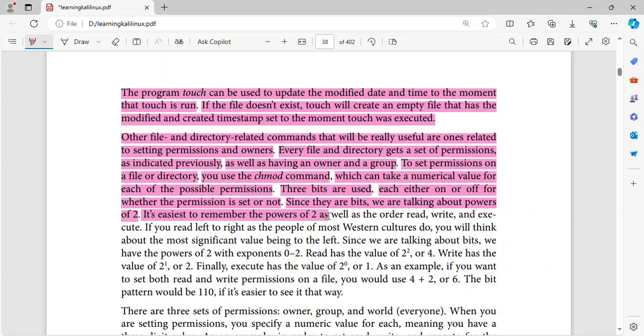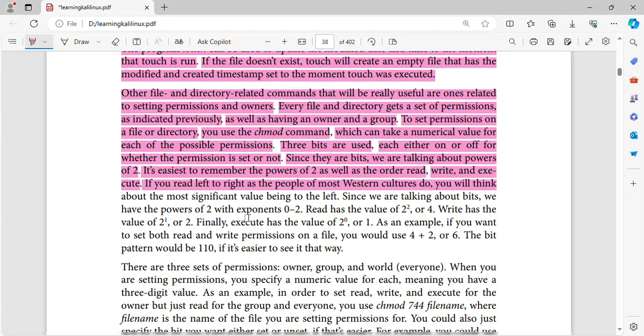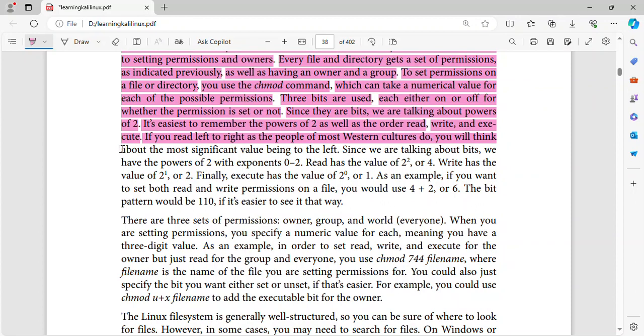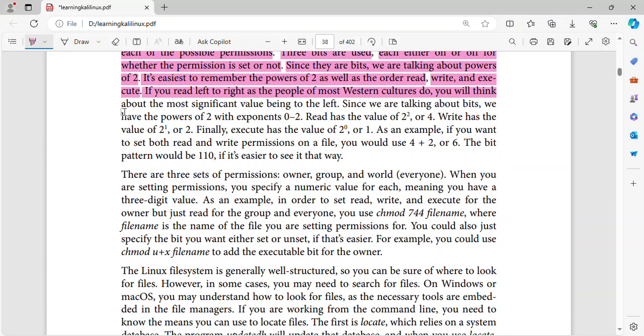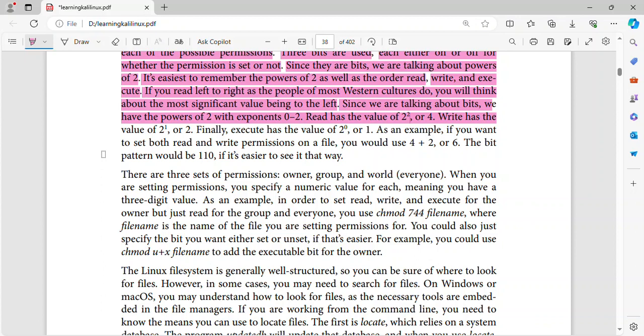It's easiest to remember the powers of two, as well as the order read, write and execute. If you read left to right as the people of most western cultures do, you will think about the most significant value being to the left. Since we are talking about bits, we have the powers of two with exponents zero to two. Read has the value of four. Write has the value two. Finally, execute has the value of one.